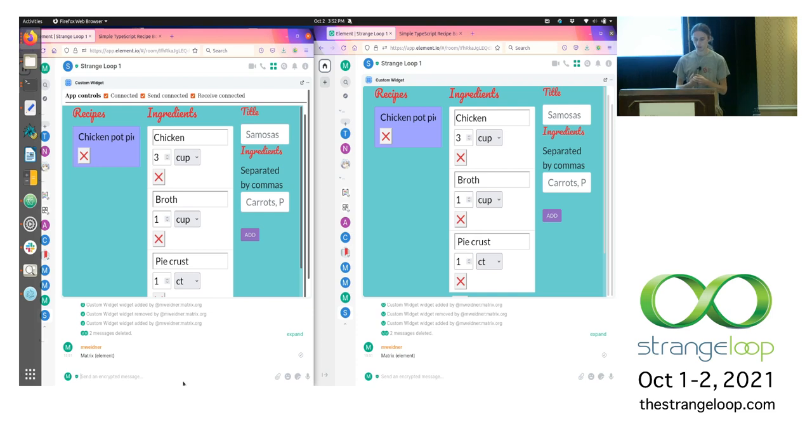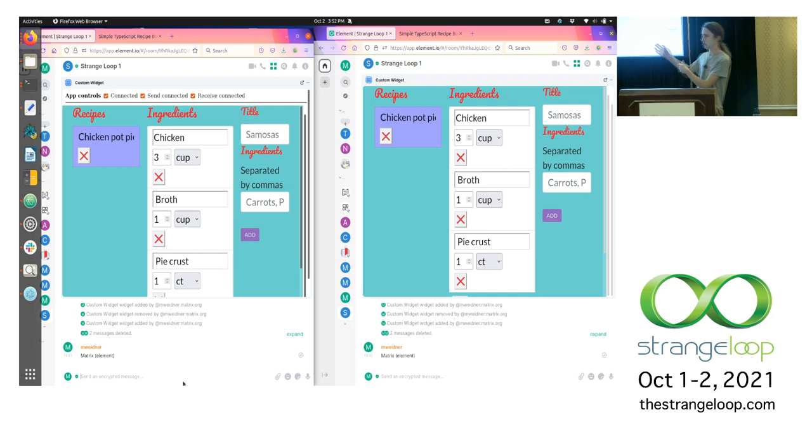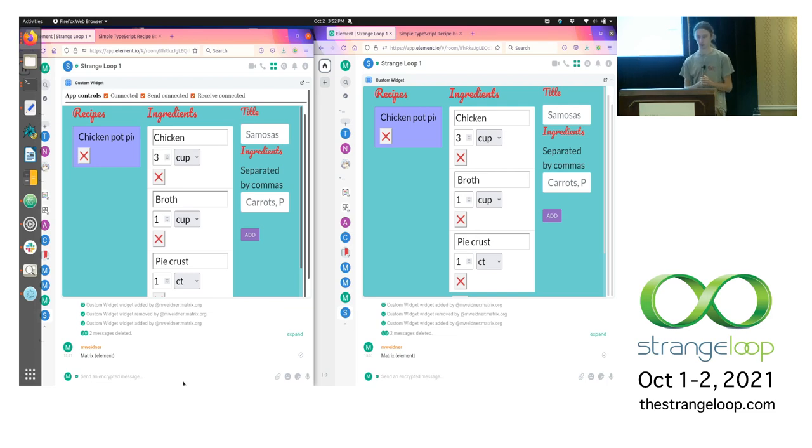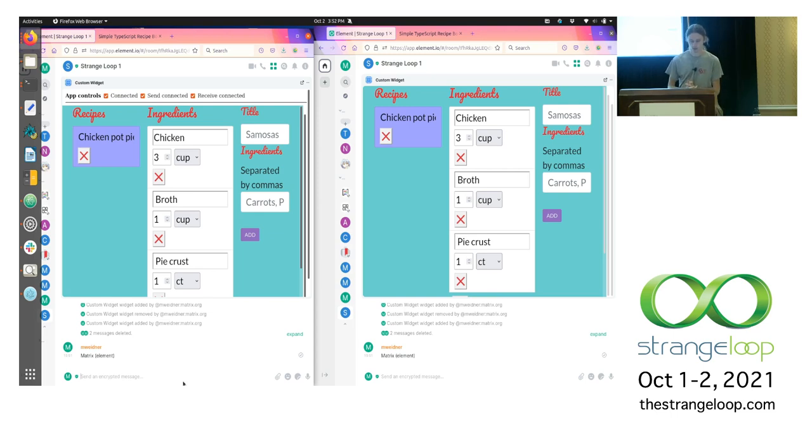That means anyone can write a server and anyone can write a client and they all interoperate together just like with email. It's a bit more open than what you're used to. And this means that if my recipe app becomes very popular, I don't have to worry about scaling. It's Matrix who has to scale. I just have to keep that file up on GitHub for other people to use.